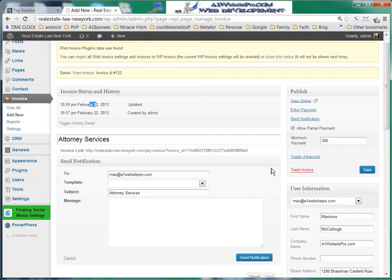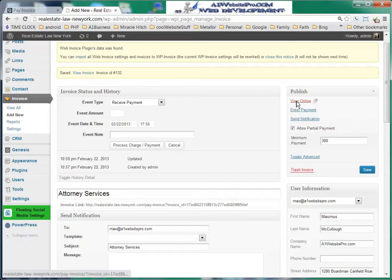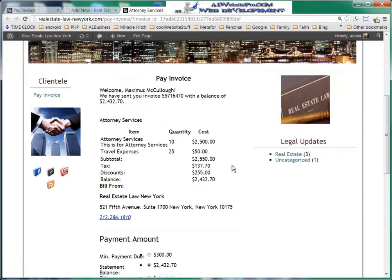Let's say that this client mailed in a check. You want to give them credit, so you would enter a payment here by clicking this, then put in the date, time, and event note. You can also view how this invoice will look online — I held my Control key and clicked View Online — and this is the way it's going to look on the website when they're logged in.